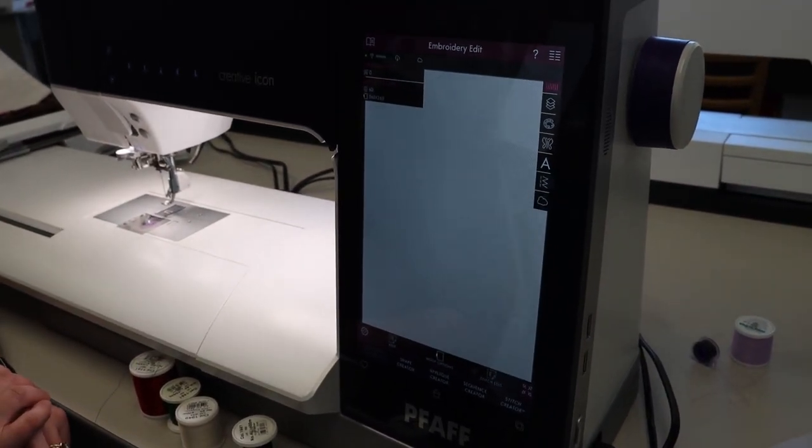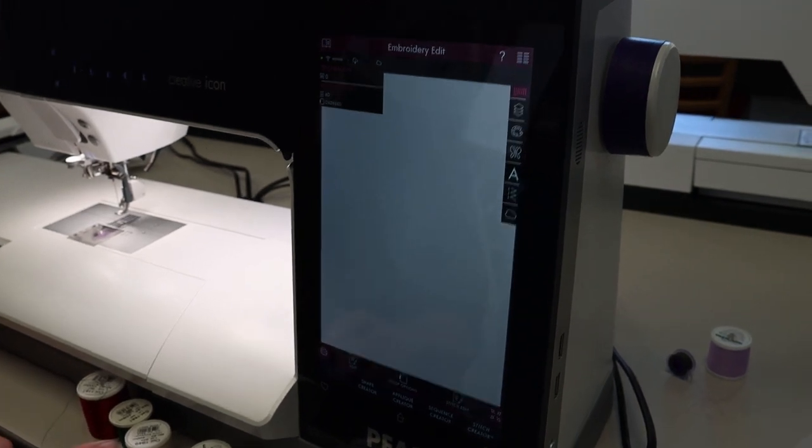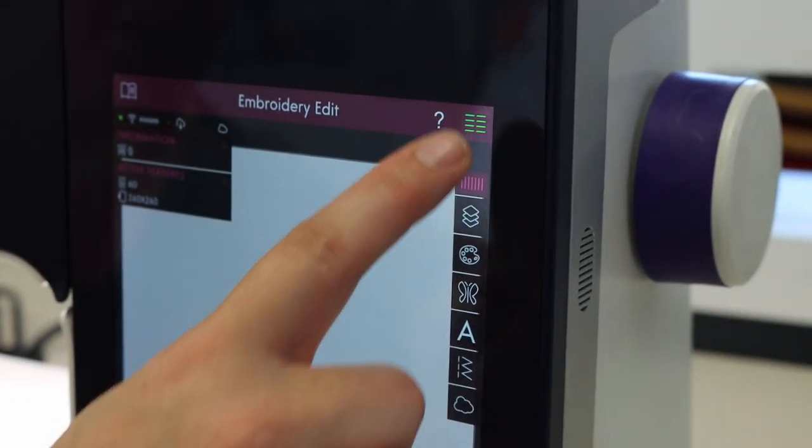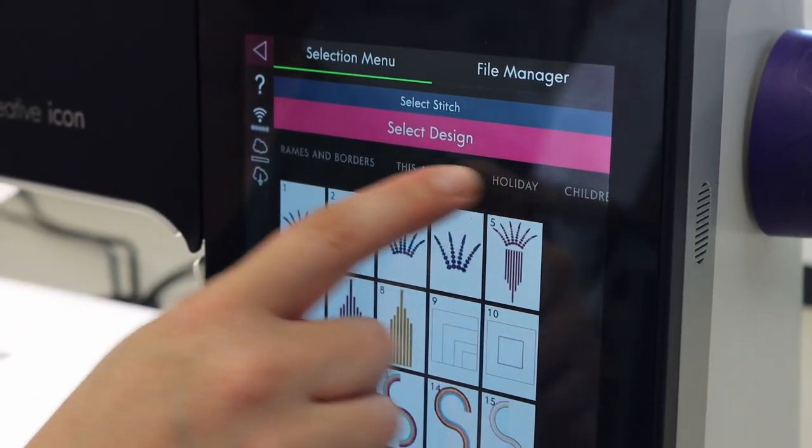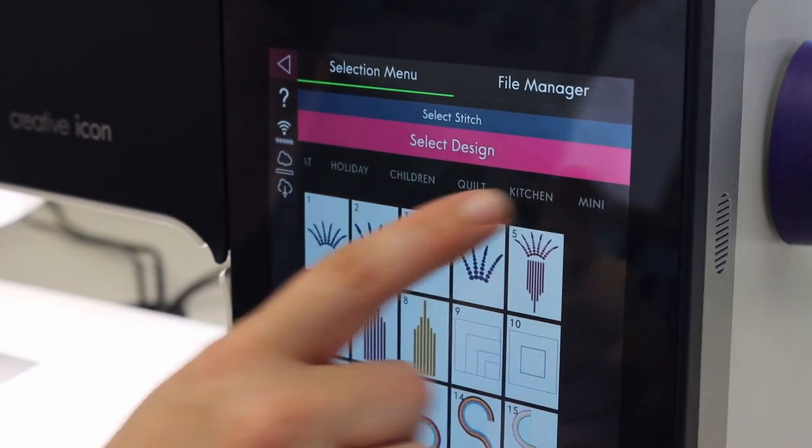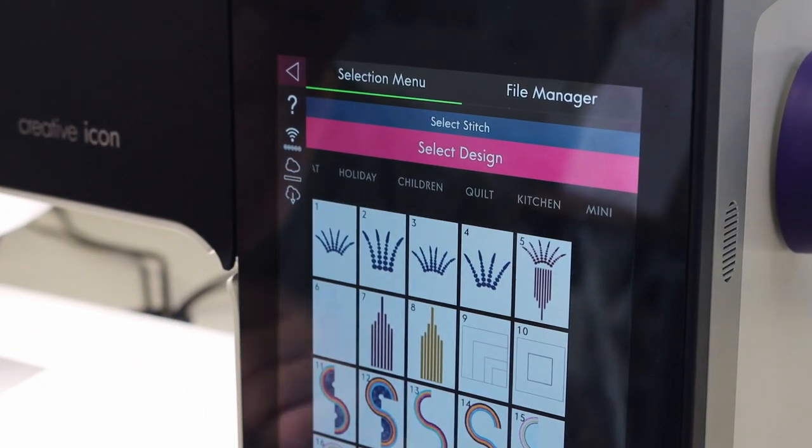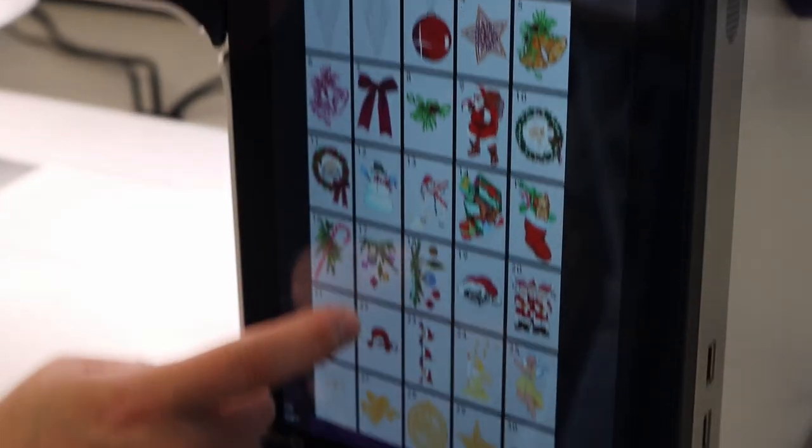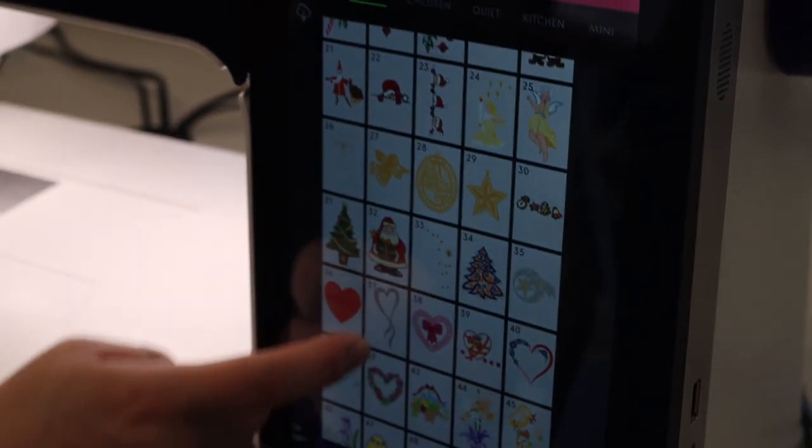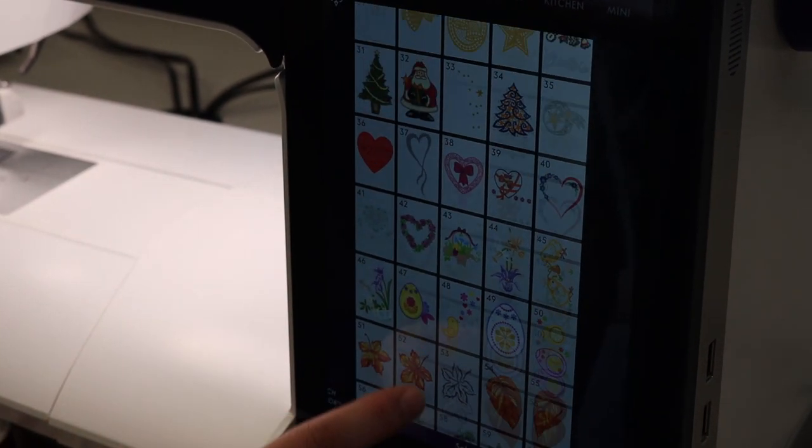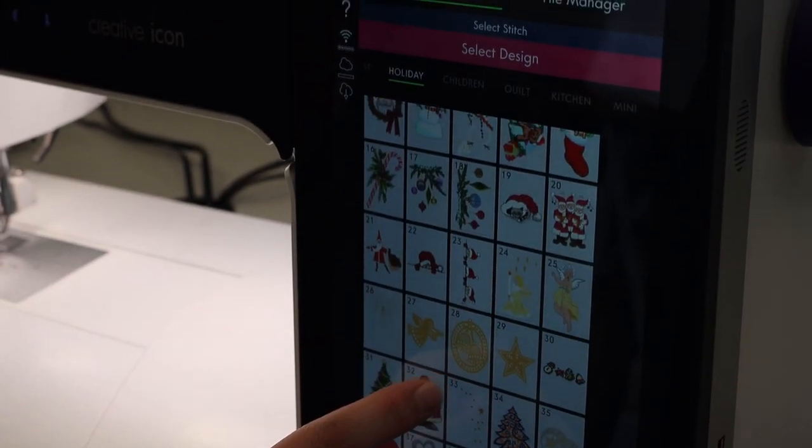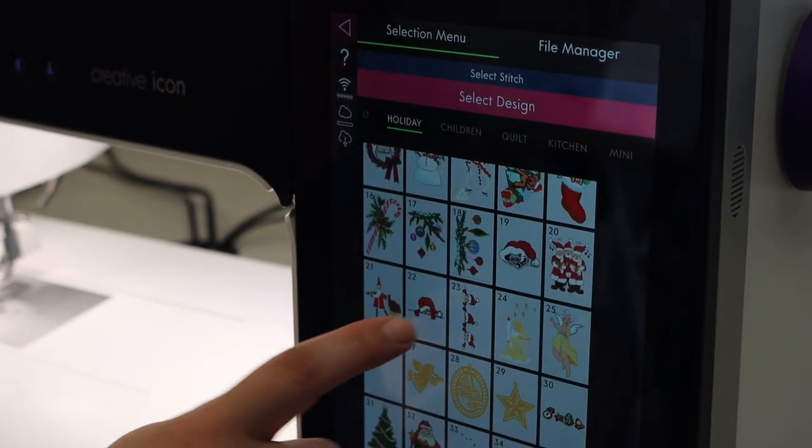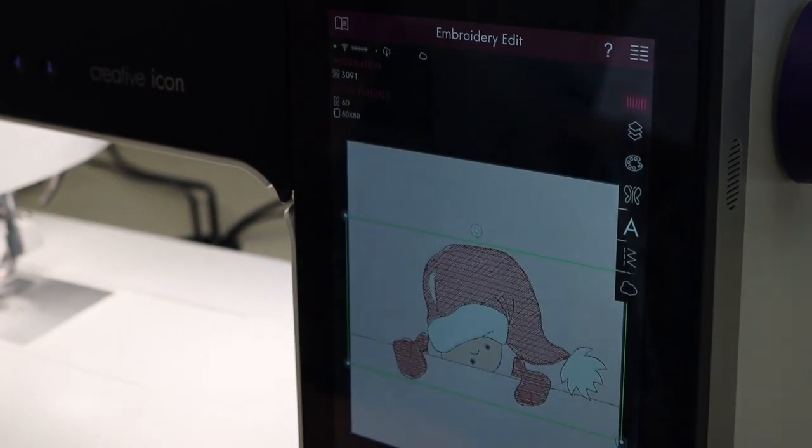We are going to get our first design. To do that we need to come up to our mini main menu. Once that comes up, you do have your categories of different embroidery stitches that are built into the machine. We are going to scroll through until we find holiday. In the holiday we have a lot of really fun cute Christmas and Easter Halloween designs. We are going to go find number 22, which is a little elf, Santa elf.